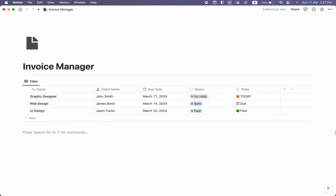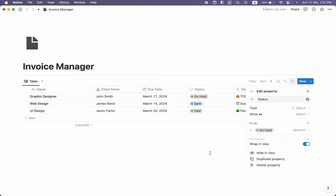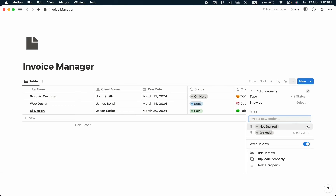We've completed our client report database. Before jumping into the invoice database, I want to create another status option — I'll click 'Edit Property' and write another option called 'Not Started', which will be the default.